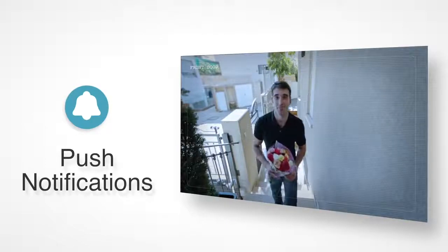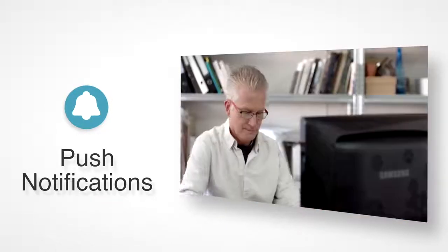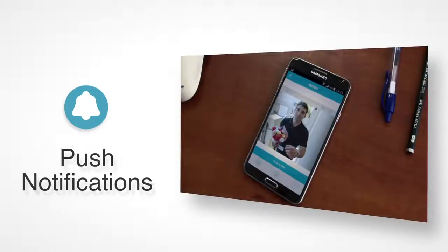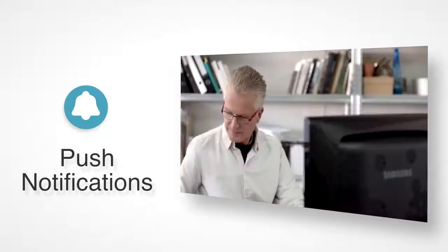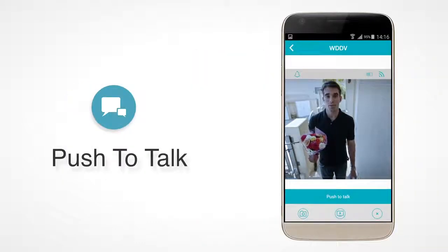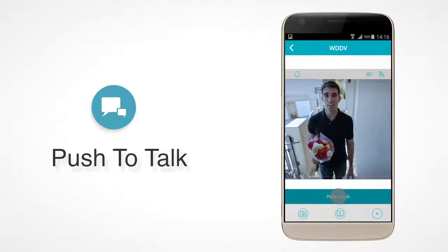With the wireless digital door viewer, you can receive push notifications to your mobile phone when someone presses the doorbell. With the two-way Simplex audio call, the person outside the door can hear you only when you press the push to talk button.